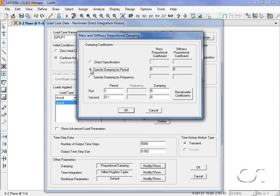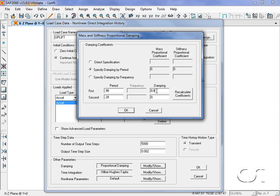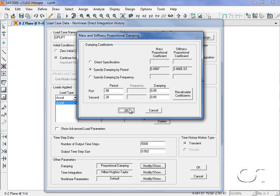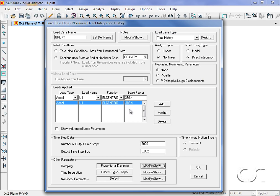We previously calculated the first period to be 0.98 seconds and the second period to be 0.28. We will use 5% damping in both modes. Note that the program automatically calculates the mass and stiffness proportional damping coefficients.